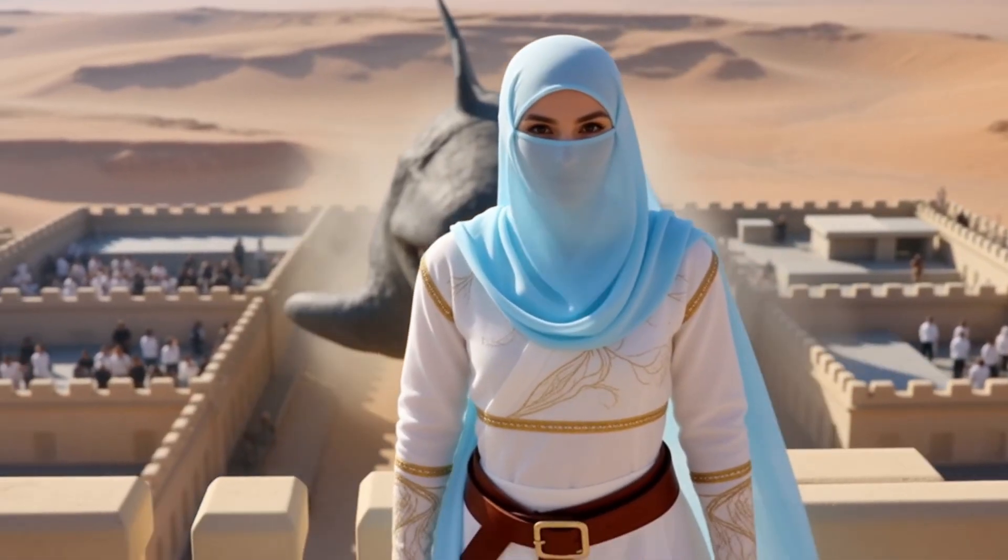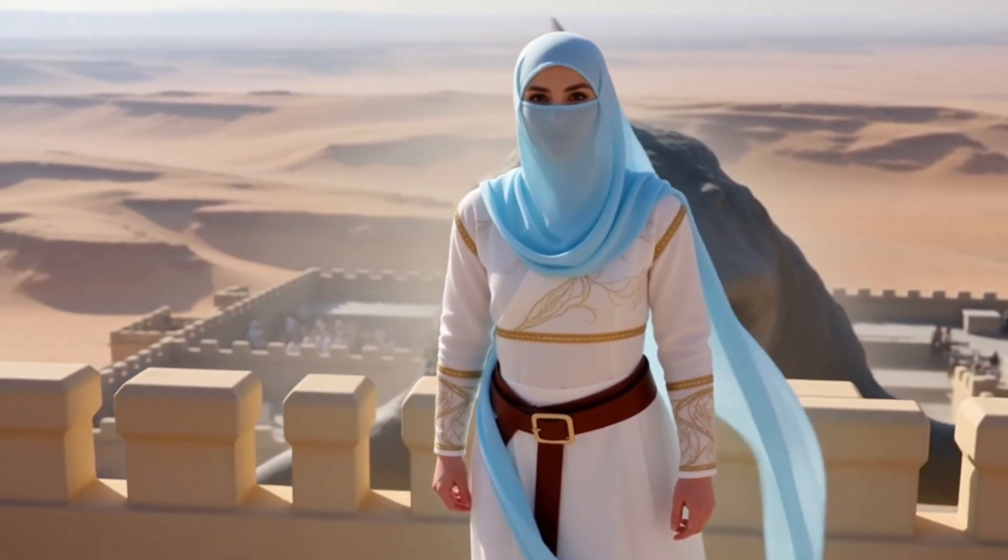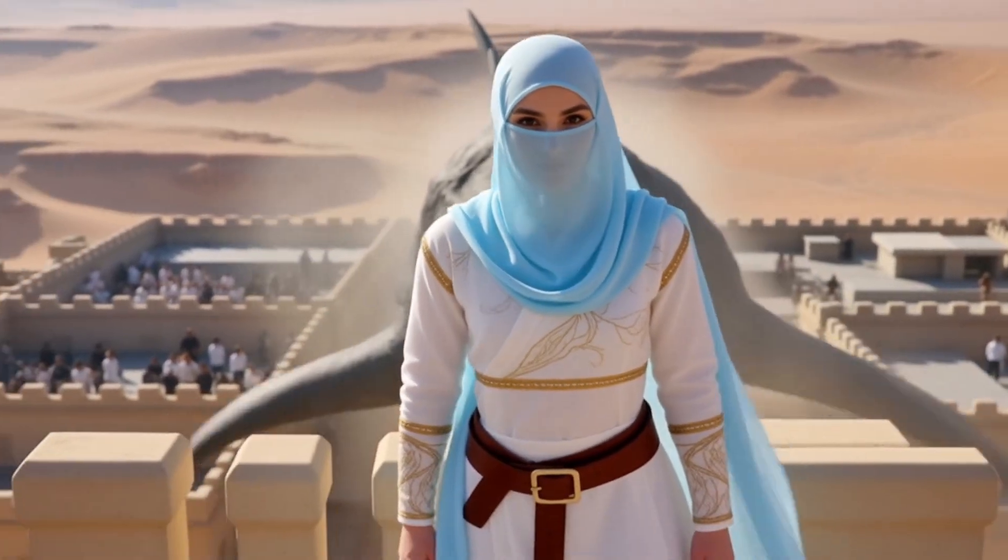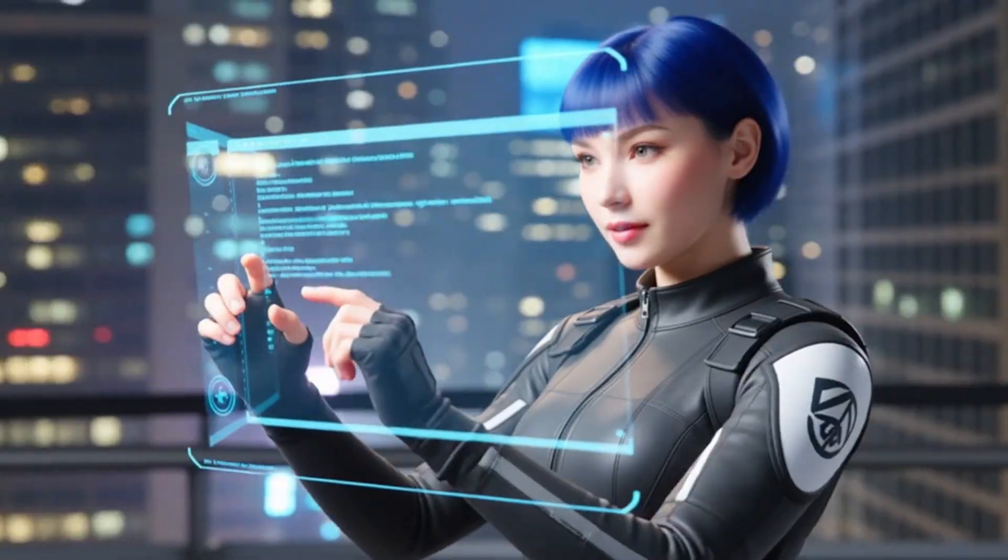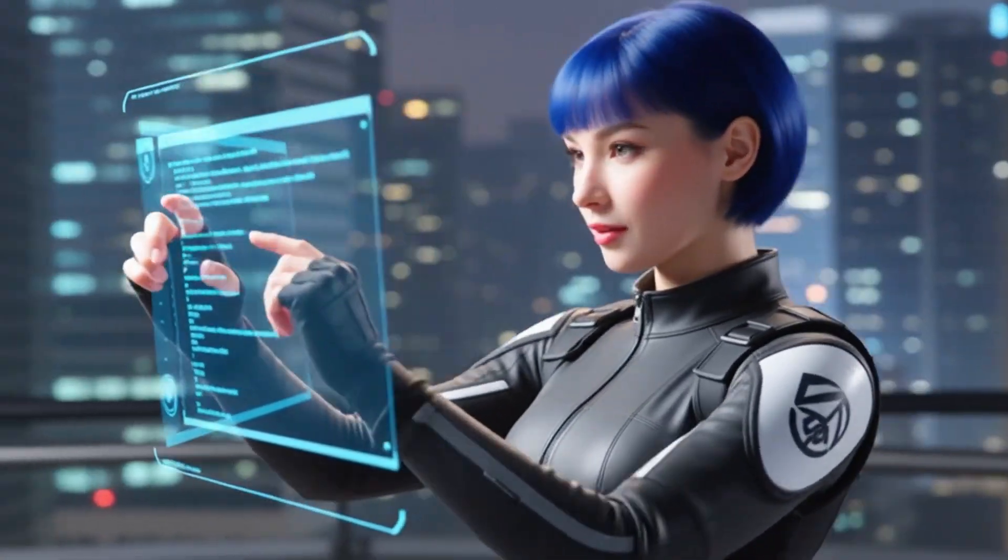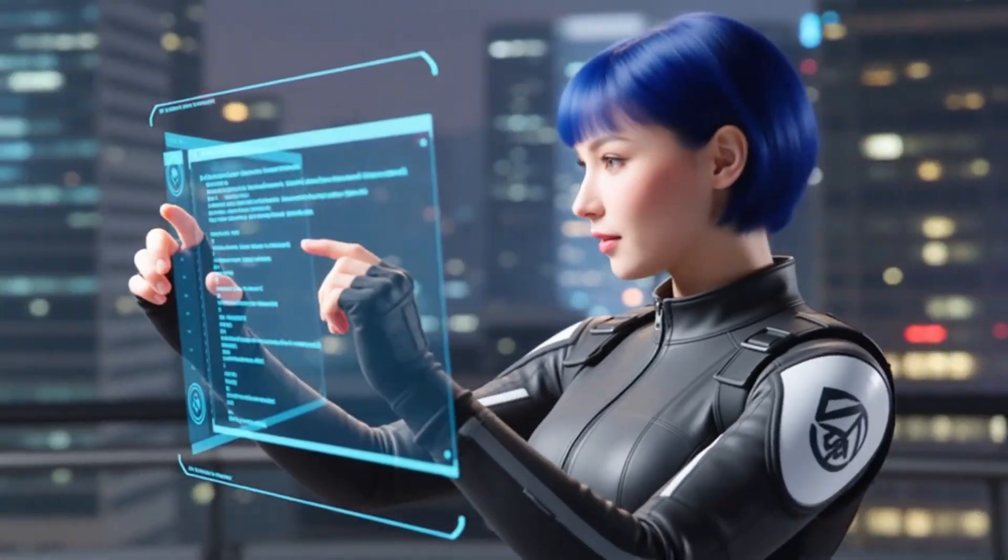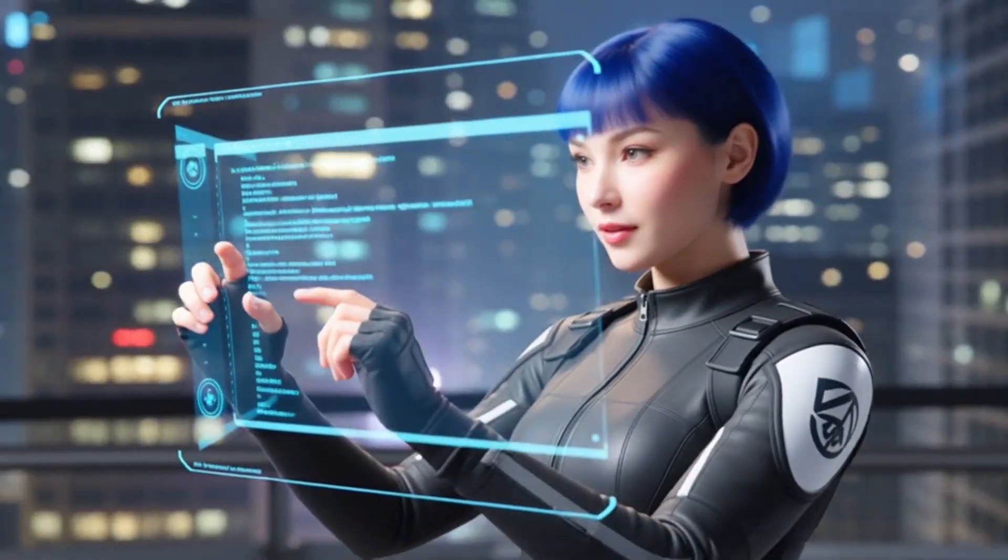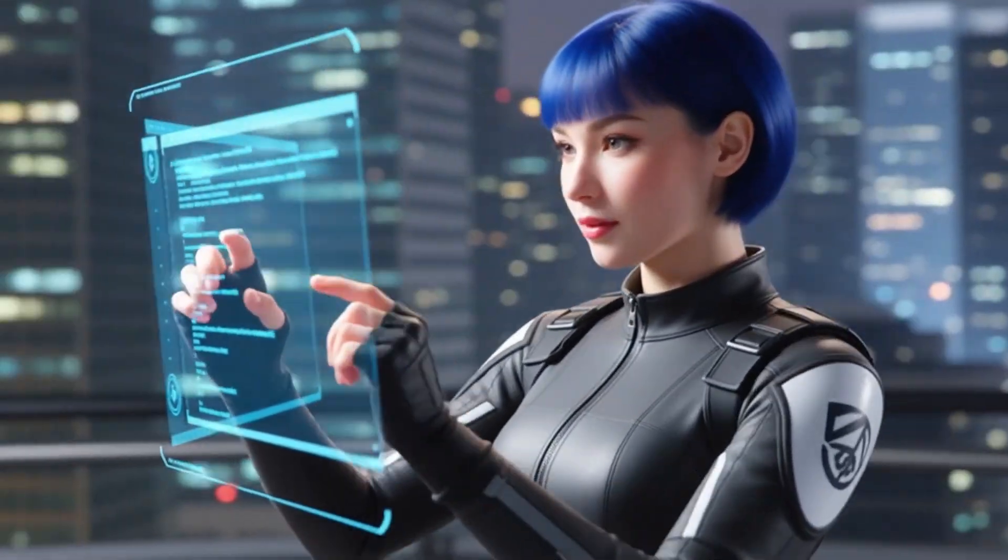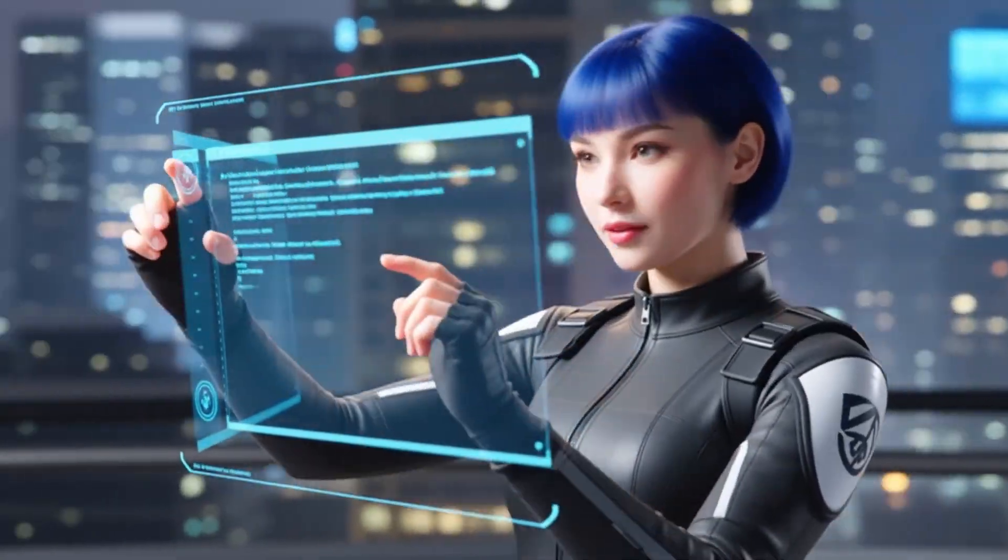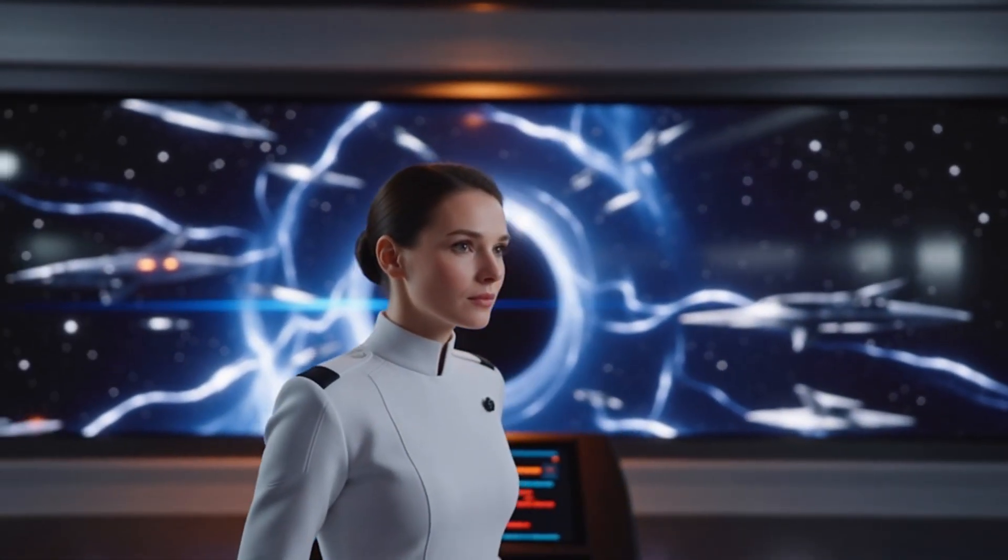We also tested many sci-fi themes. For instance, this monster in the desert creates a stark contrast with a beautiful woman. And this one is a cyberpunk style video, which gives off a very fashionable and avant-garde vibe. Look at the characters' movements and the overall visual presentation. It is excellent.